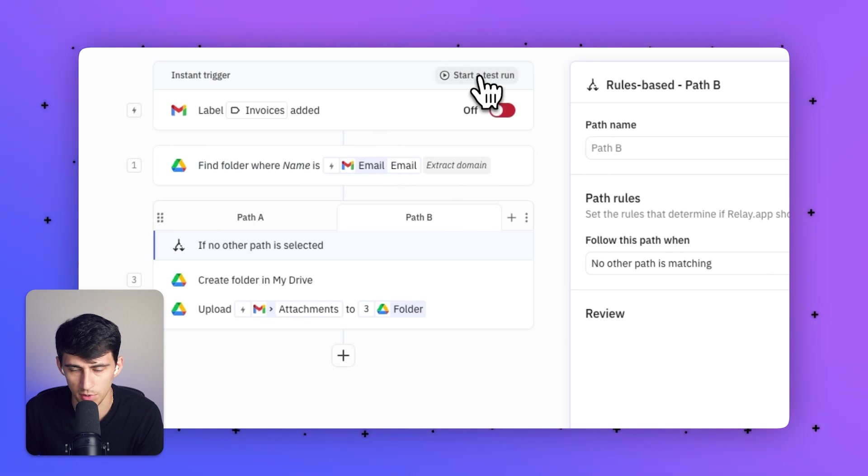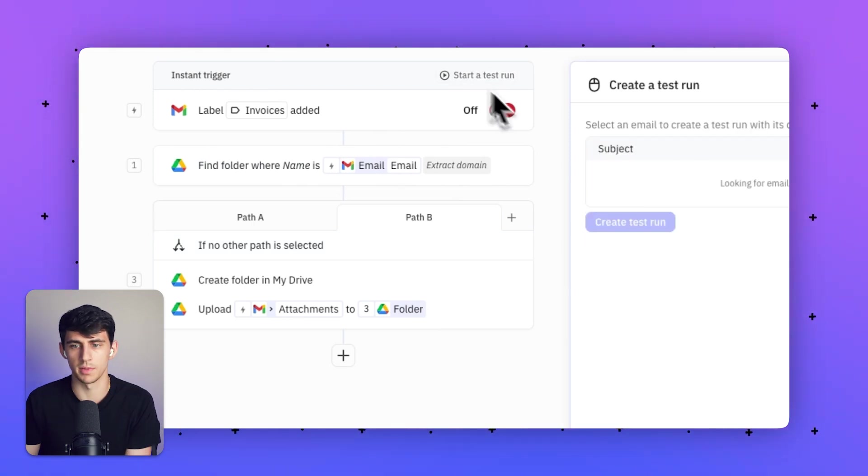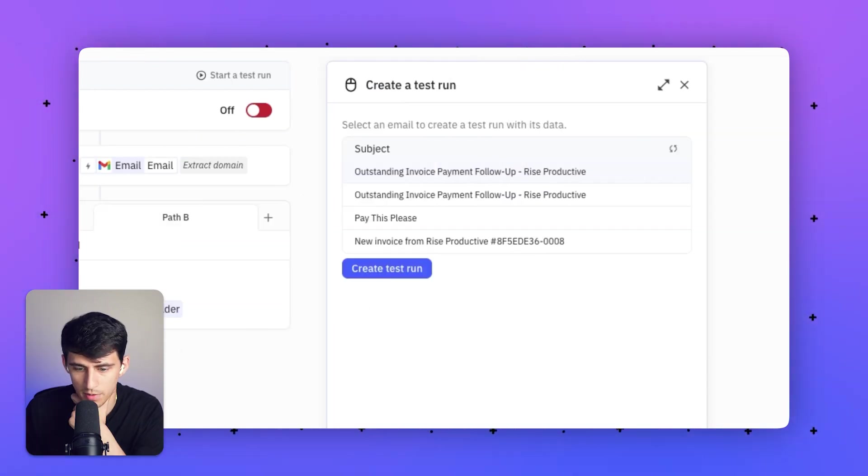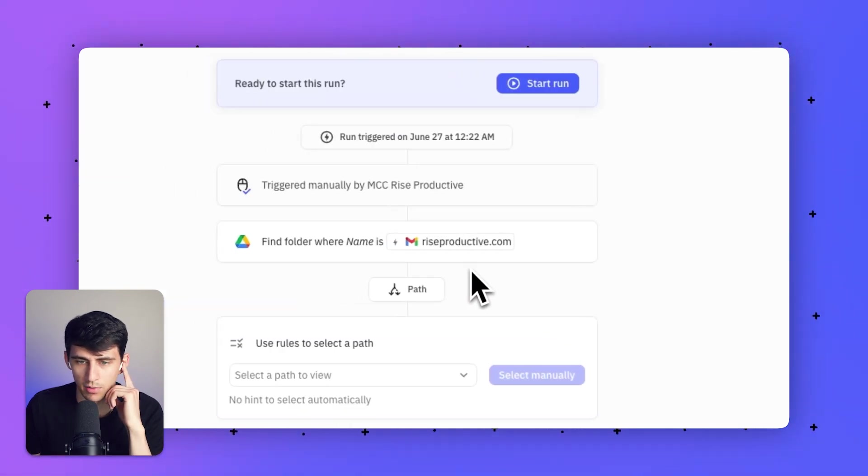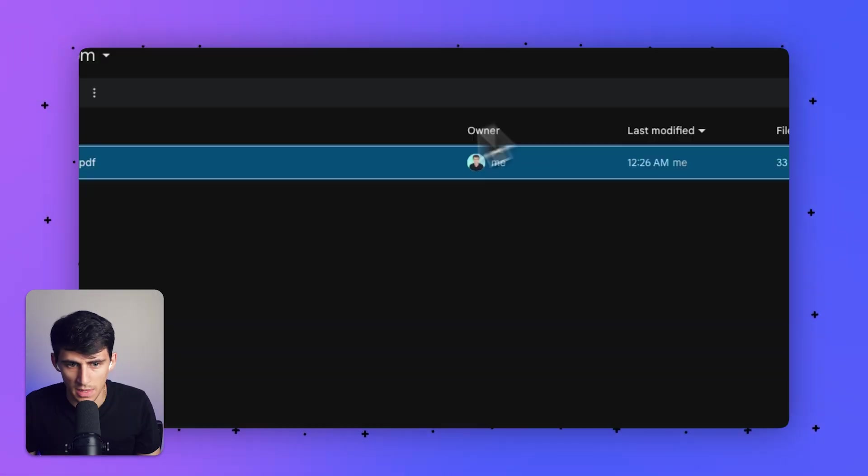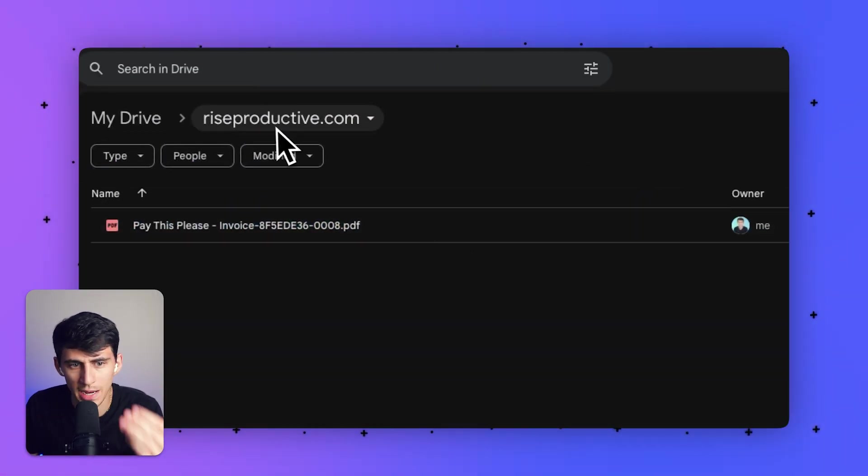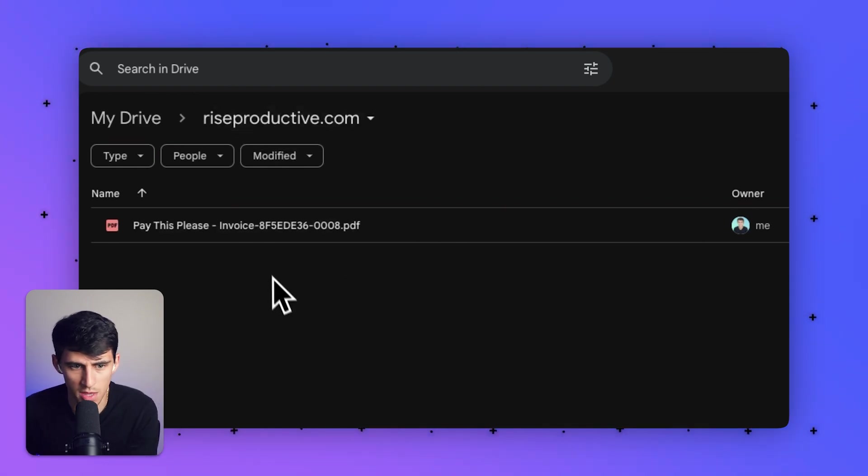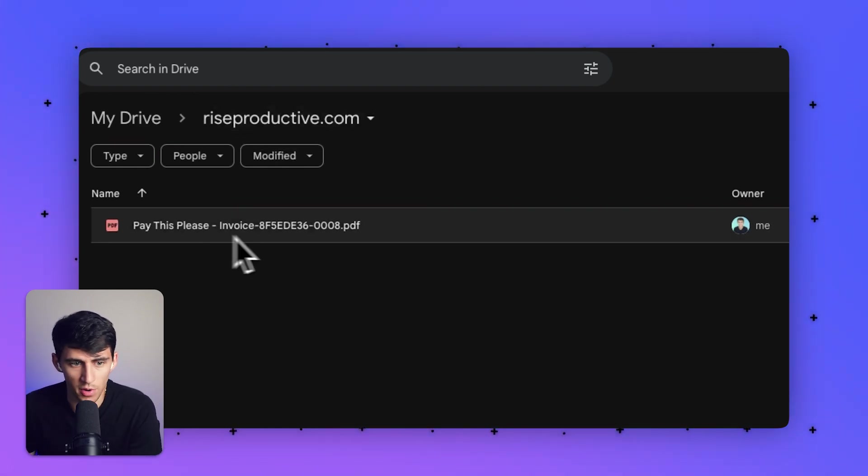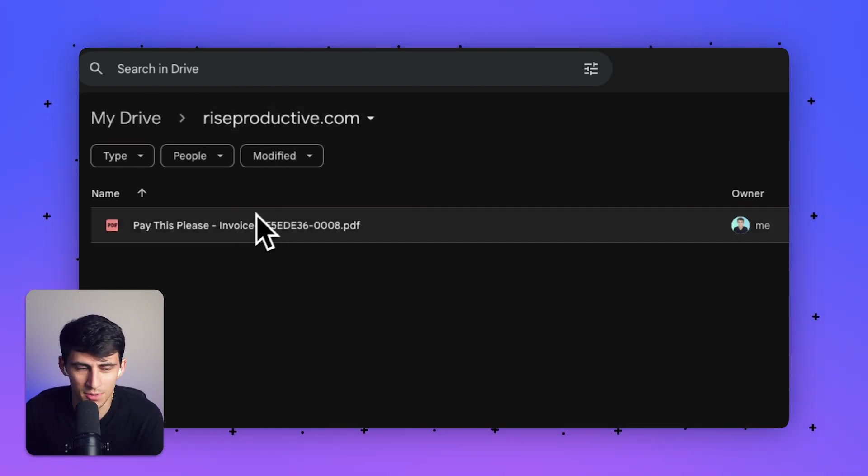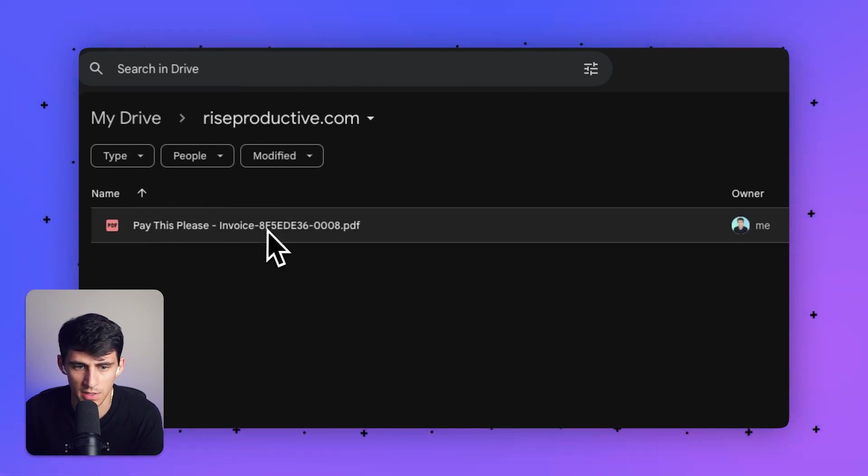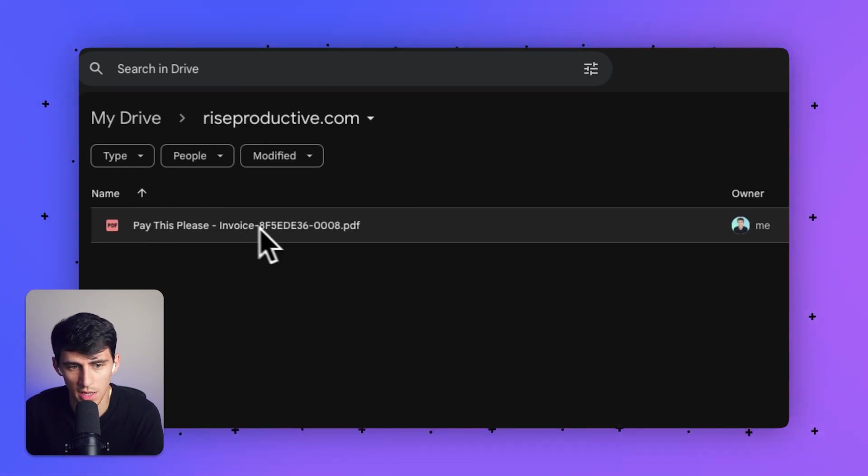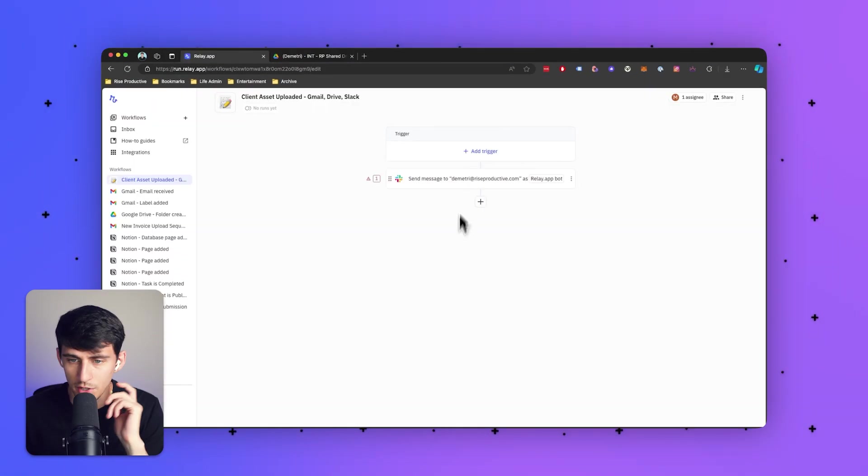If we do a test run of this automation, we grab an invoice—this 'pay this please' one—create a run, then press 'Start Run.' As you can see, I have a new folder created called riseproductive.com with the invoice 'pay this please' hyphen, which was the name of the email I received. The invoice itself is uploaded into my Google Drive.